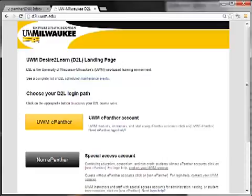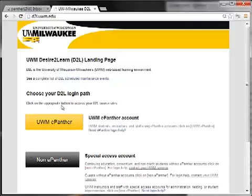The first thing we're going to do with our portfolio is go to the D2L site and to that ePortfolio area. To begin, go ahead and take your browser to d2l.uwm.edu.